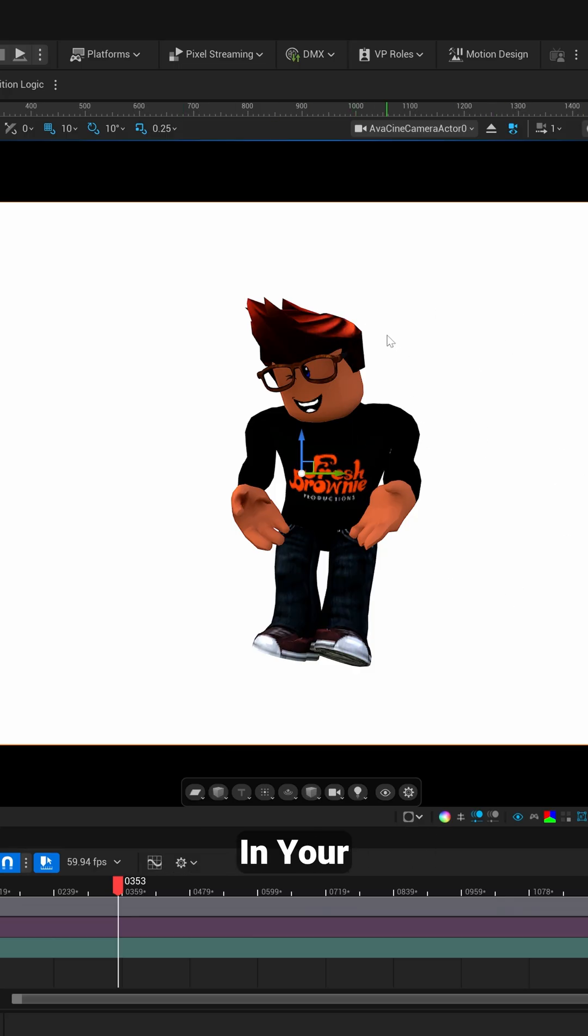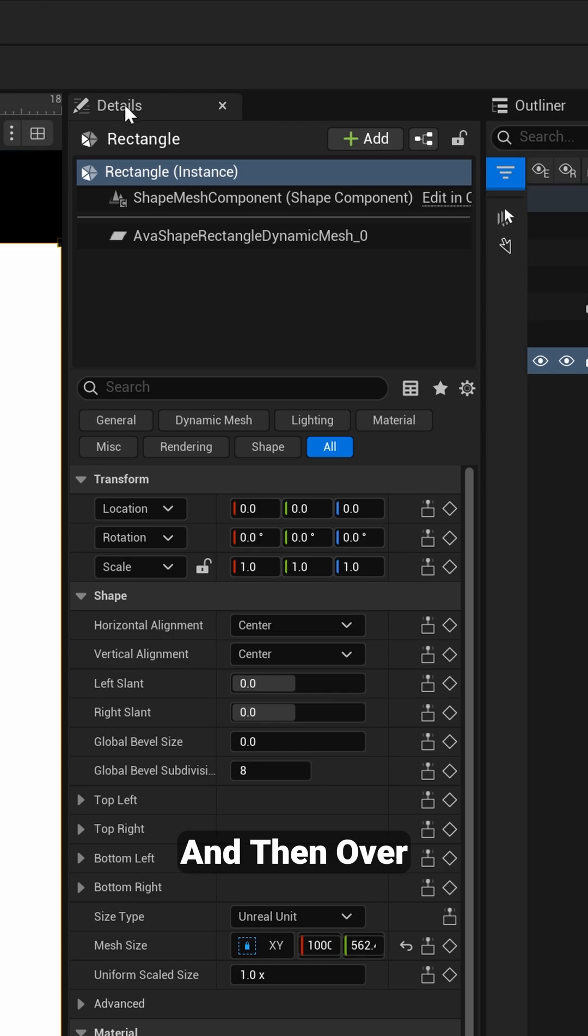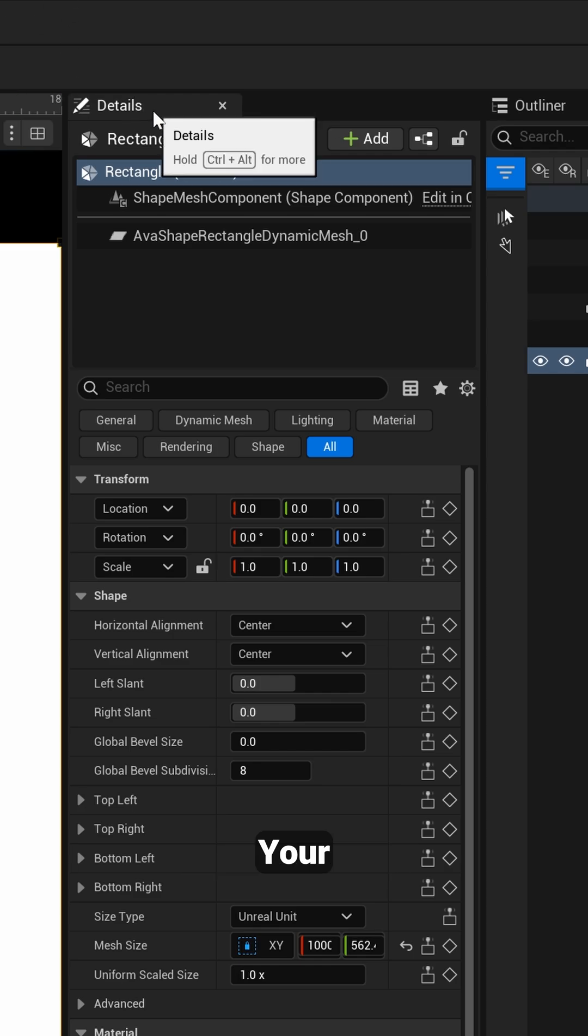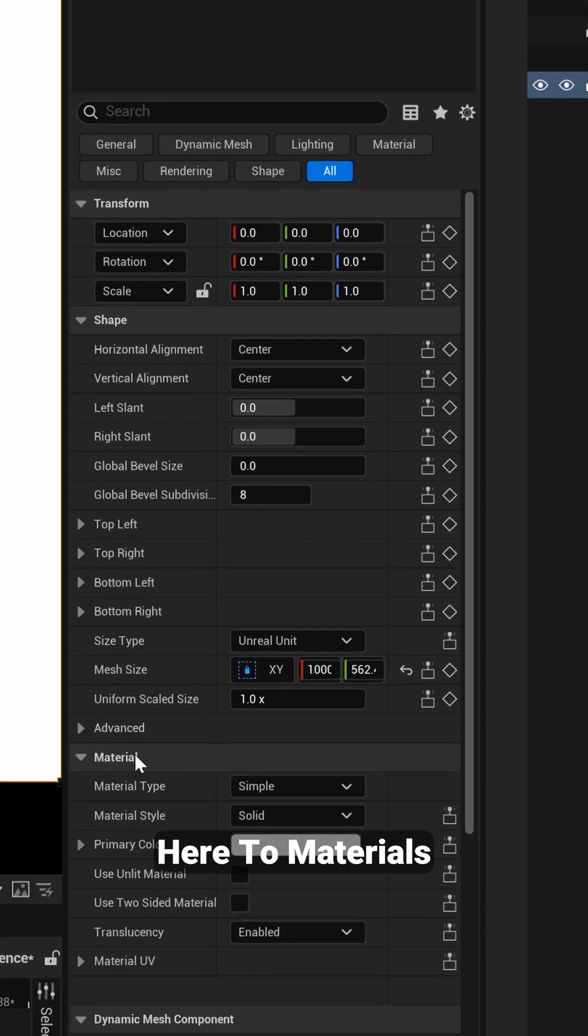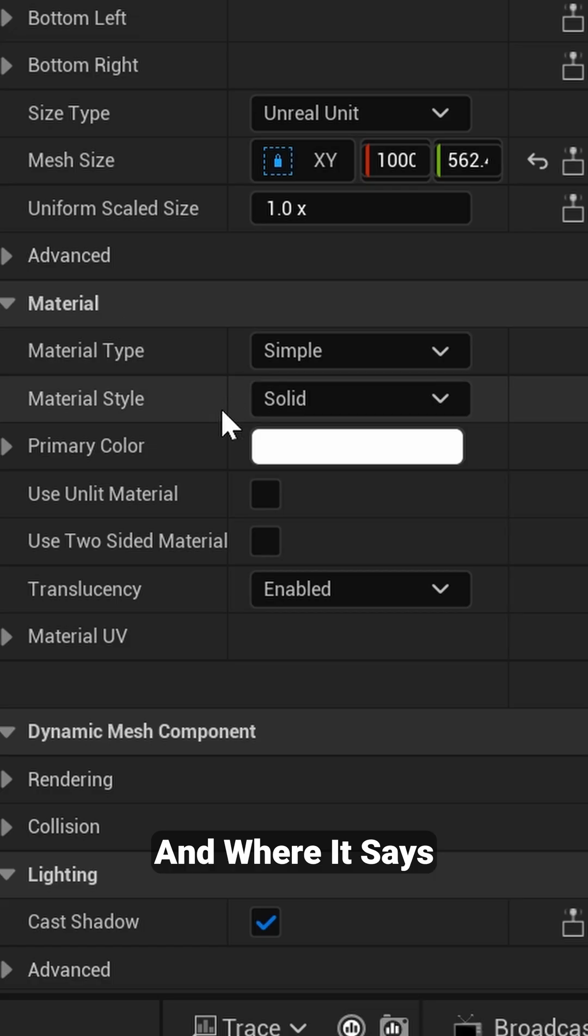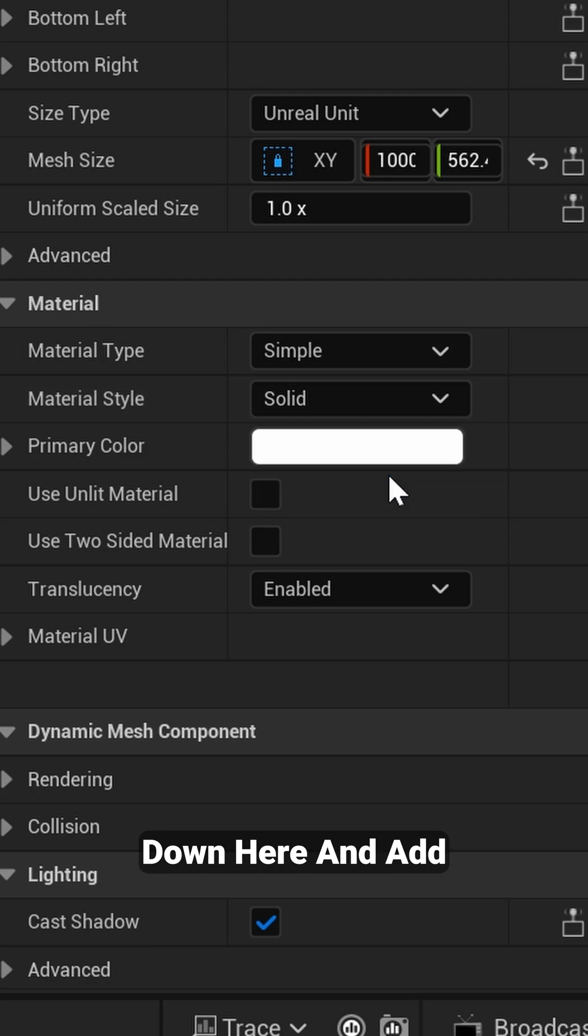And then over here inside of your Details panel, if you come down here to Materials and where it says Material Style, instead of Solid, you want to come down here and add a Linear Gradient.